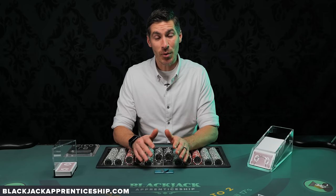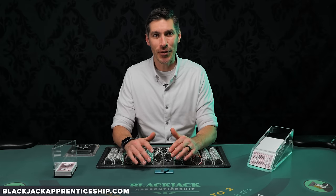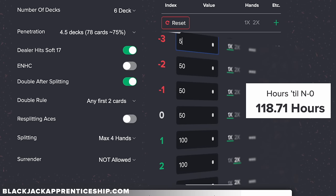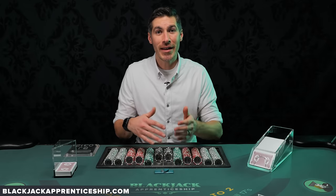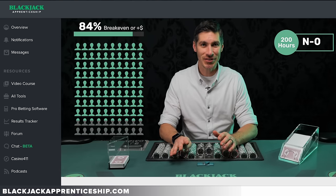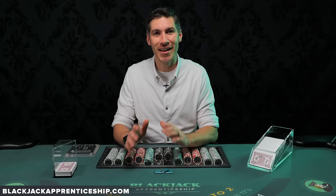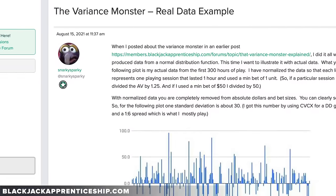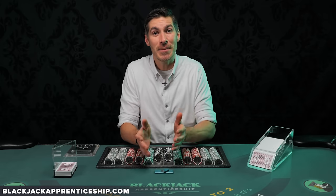There's always going to be variance in the short term, but we can arm ourselves with the right information so that we can make the game of blackjack as card counters less of a gamble in the long run. The N0 section of our ProBang software is where you can compare both game selection and bet spreads to try to minimize how many hours it's going to take to overcome the variance of the game. We have an entire video on N0 in the video course. If you really want to deep dive into understanding variance, there's an awesome post on the BGA forum by Snarky Sparky called The Variance Monster — it really helps explain the variance of this game so you know what you're getting into and can minimize it.